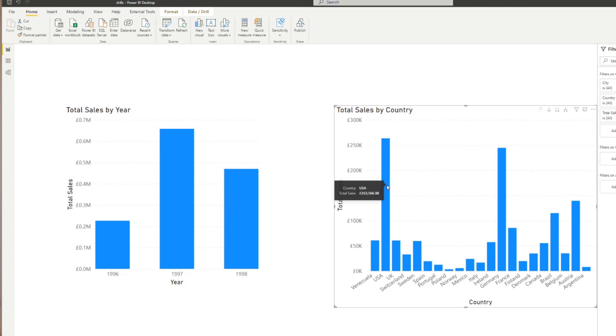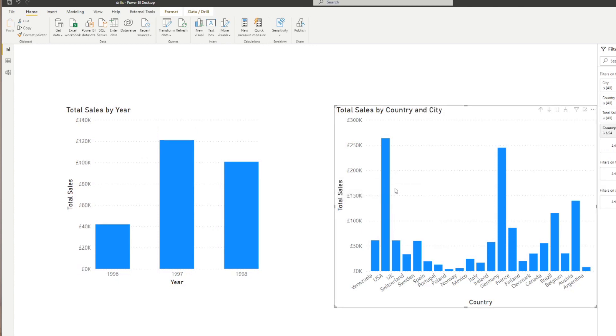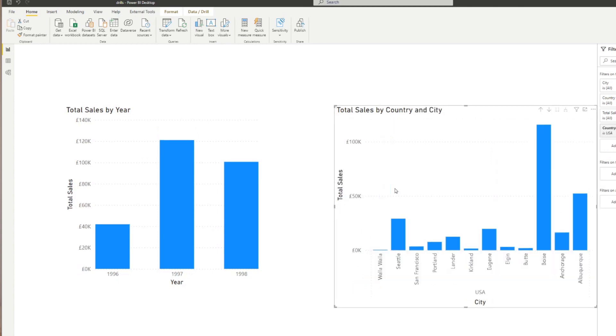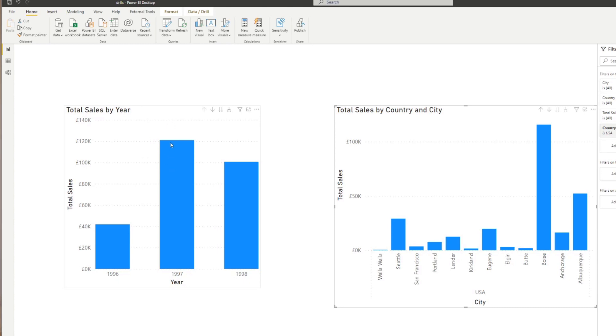When you drill down in your data, it still affects other visuals in your page. So for example, here we have the USA drilled down in our total sales by country. You will notice as well that in our visual here, the total sales by year is also affected. So now it's only showing the total sales for the country USA.